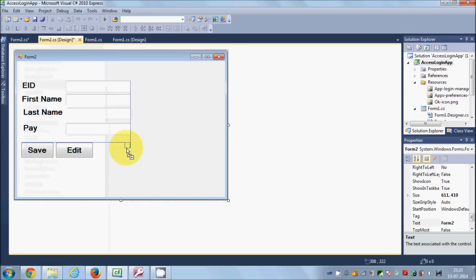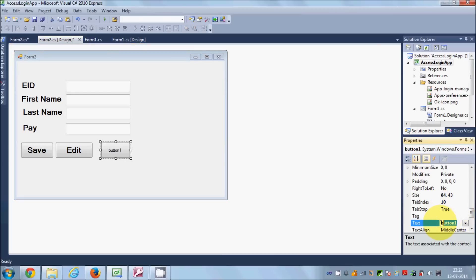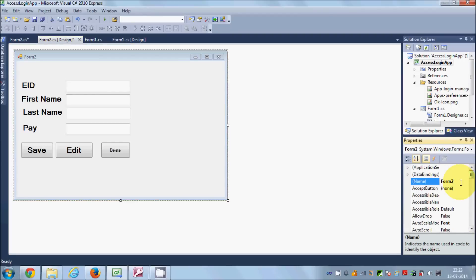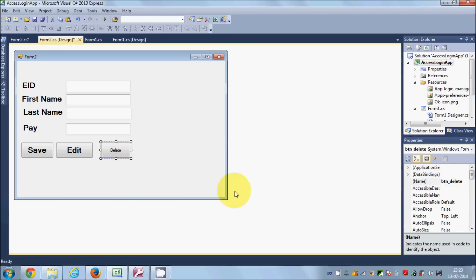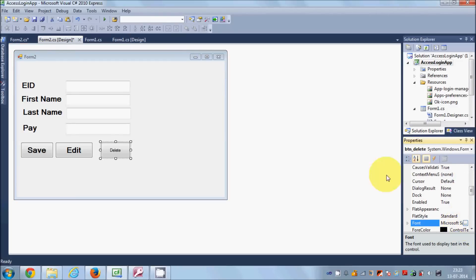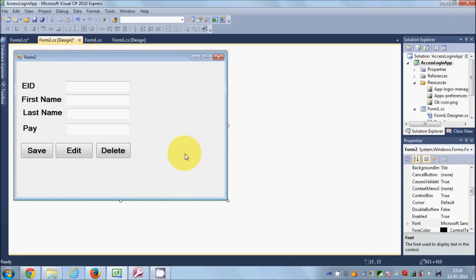So let's add a new button here to delete the data. I will resize it and change the text of this button to 'Delete' and the name of the button as 'btn_delete'. Let's also change the font size to 16. So now we have the button ready.